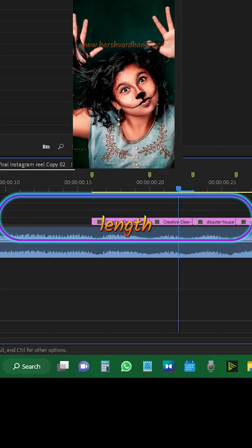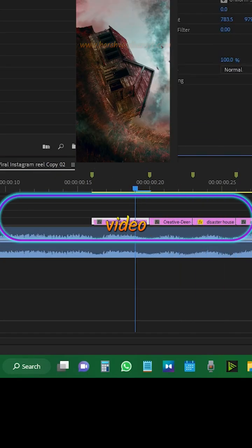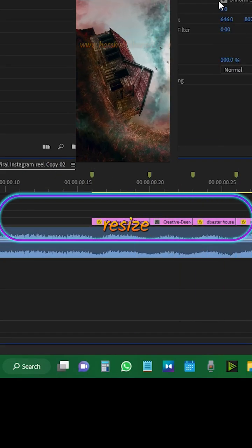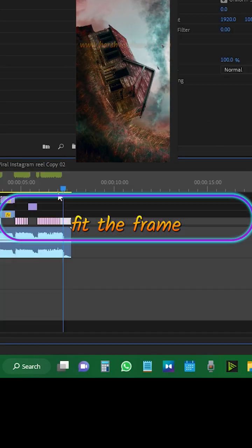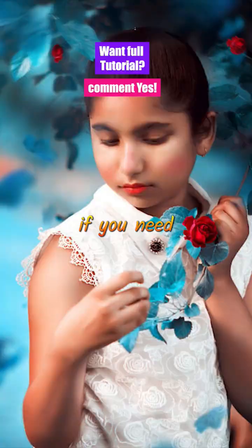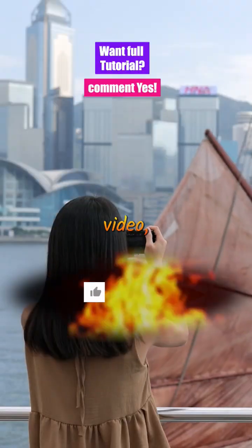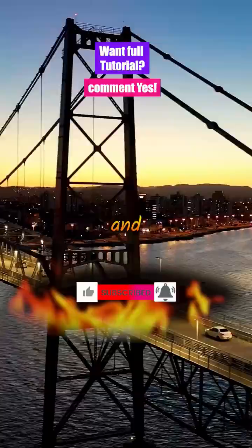Now increase the length of the image or the video or resize to fit the frame and if you need full length video comment yes like follow and subscribe.